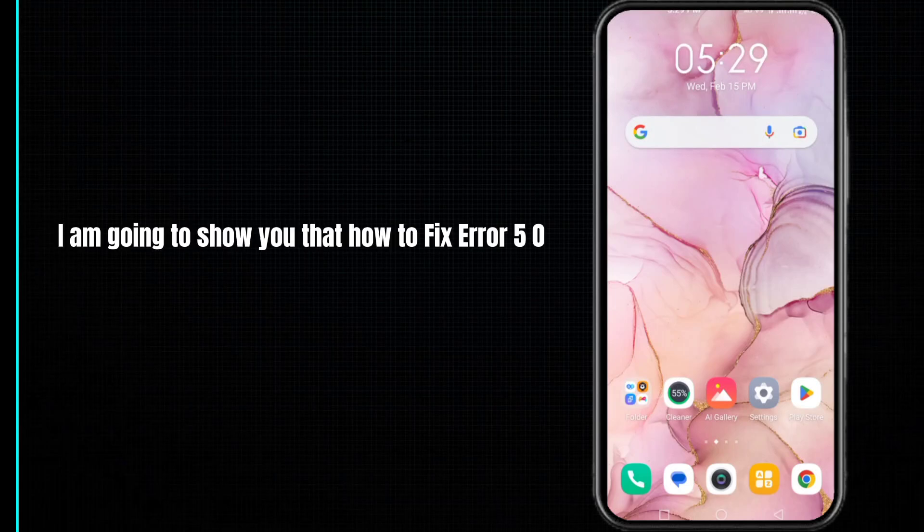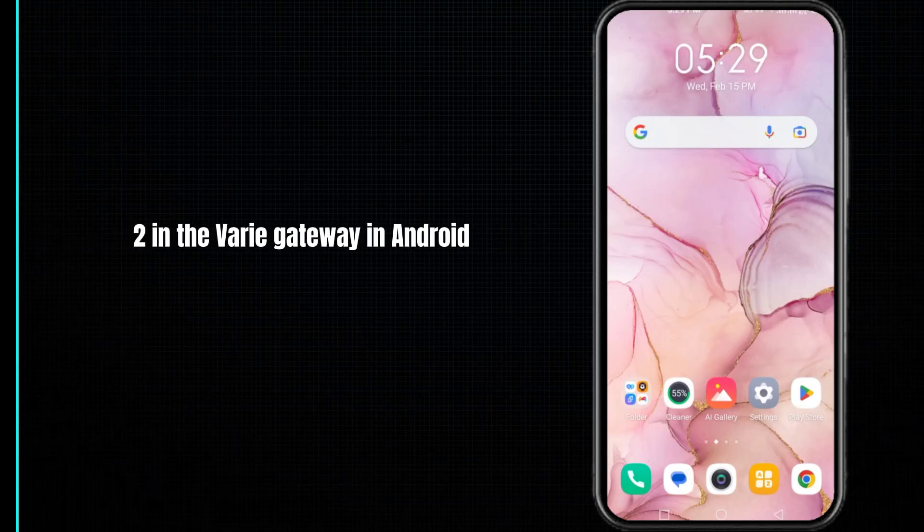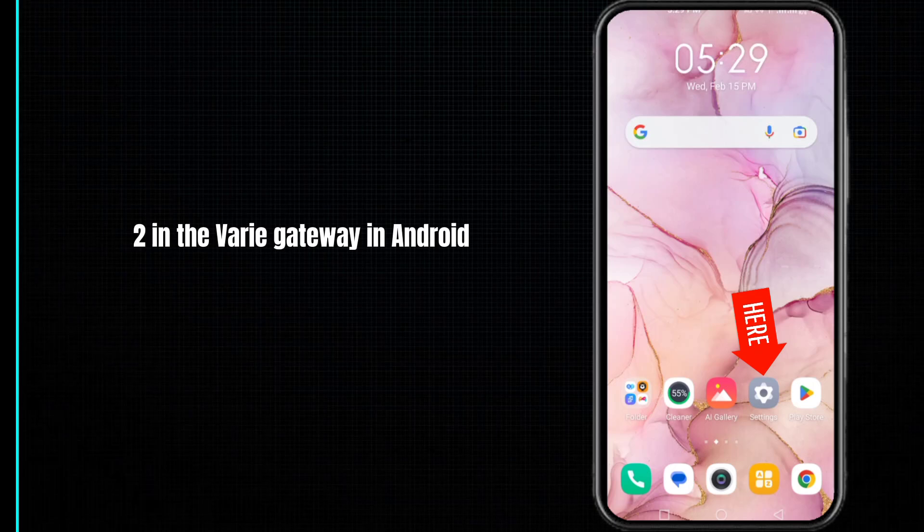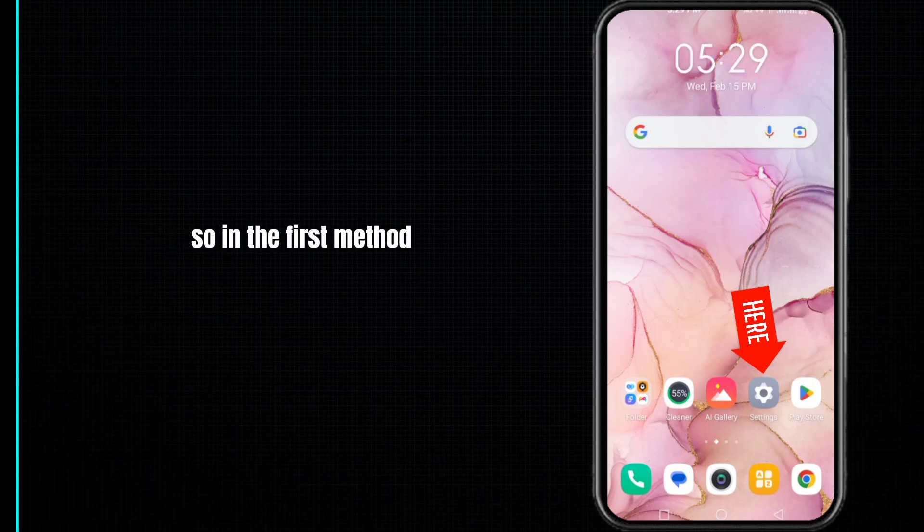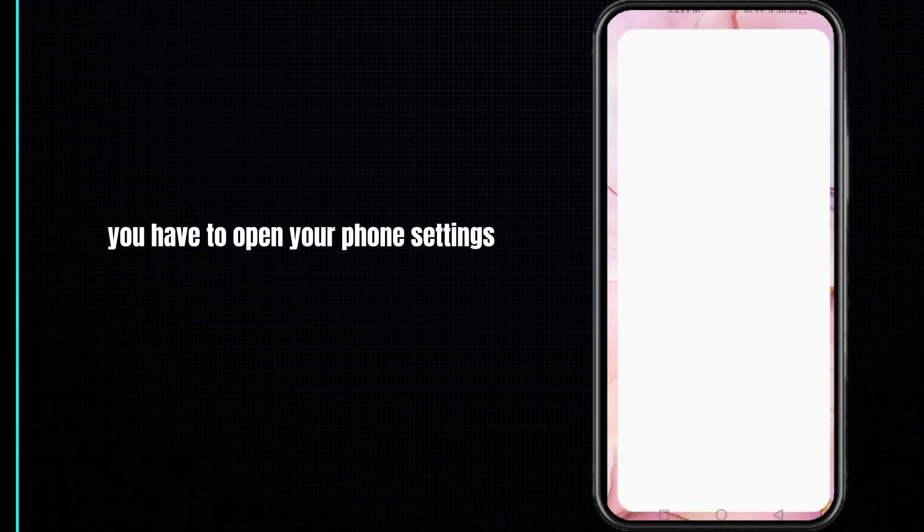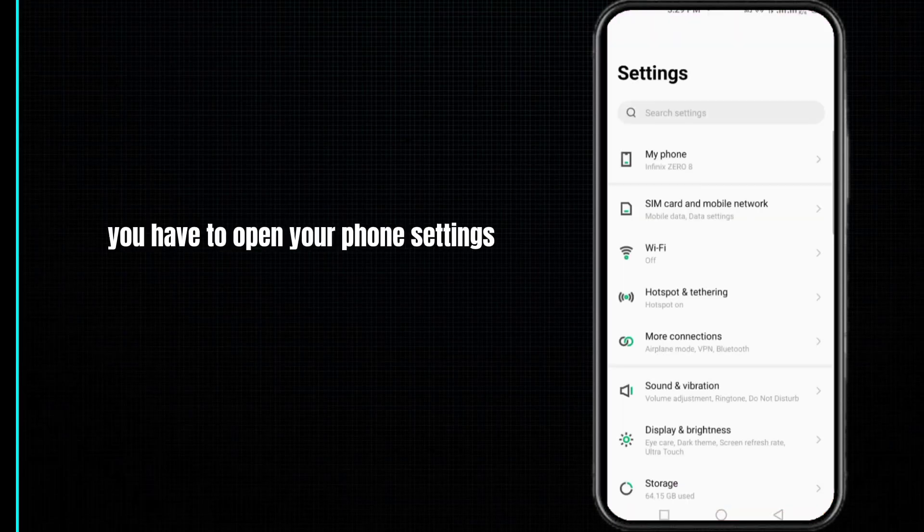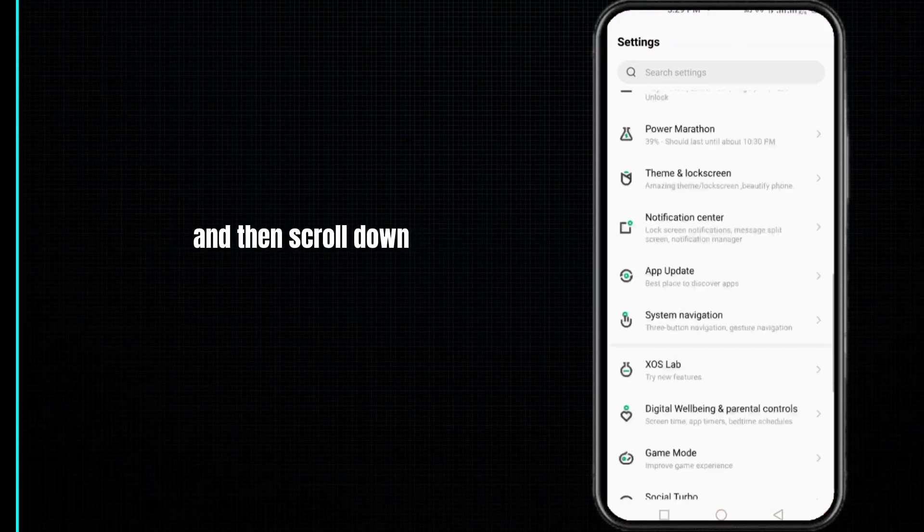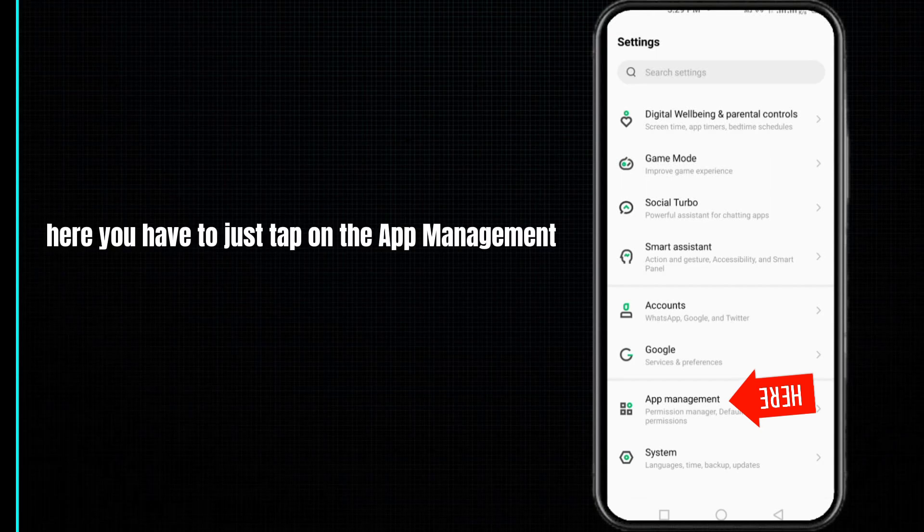Hey guys, in this video I am going to show you how to fix error 503 bad gateway in Android. In the first method, you have to open your phone settings and then scroll down.